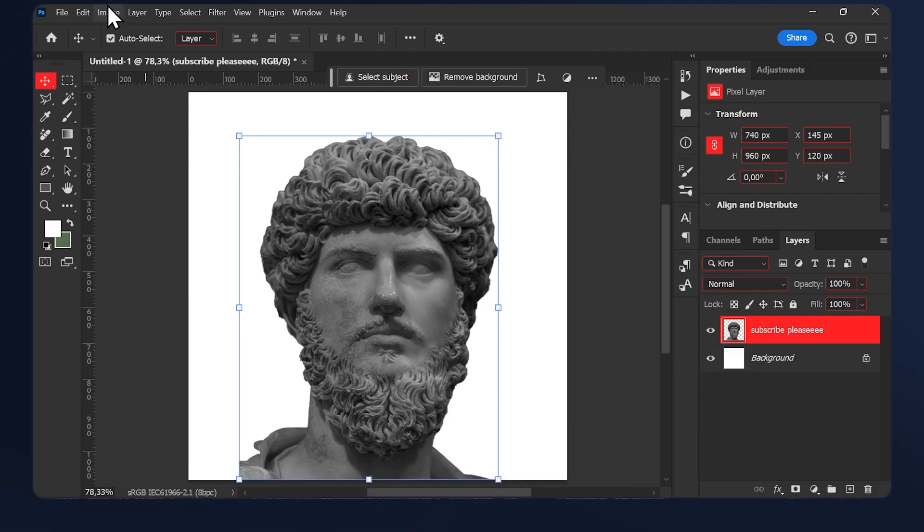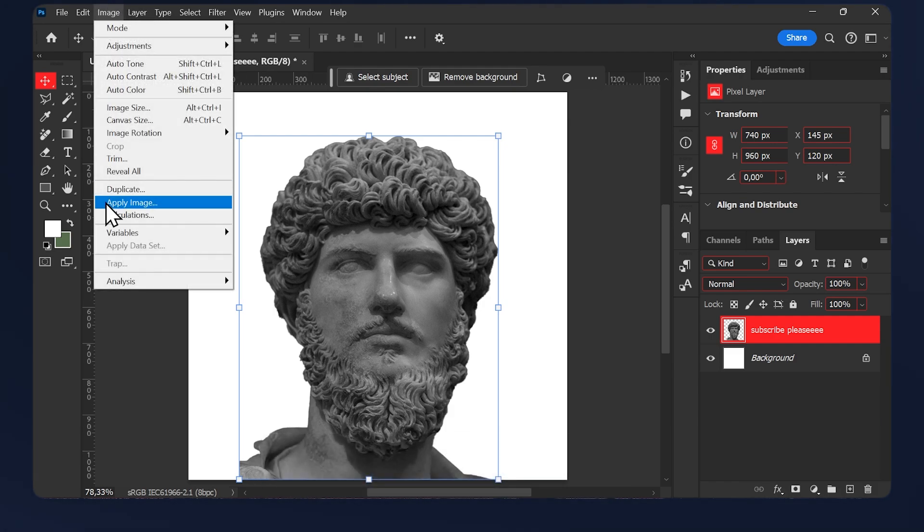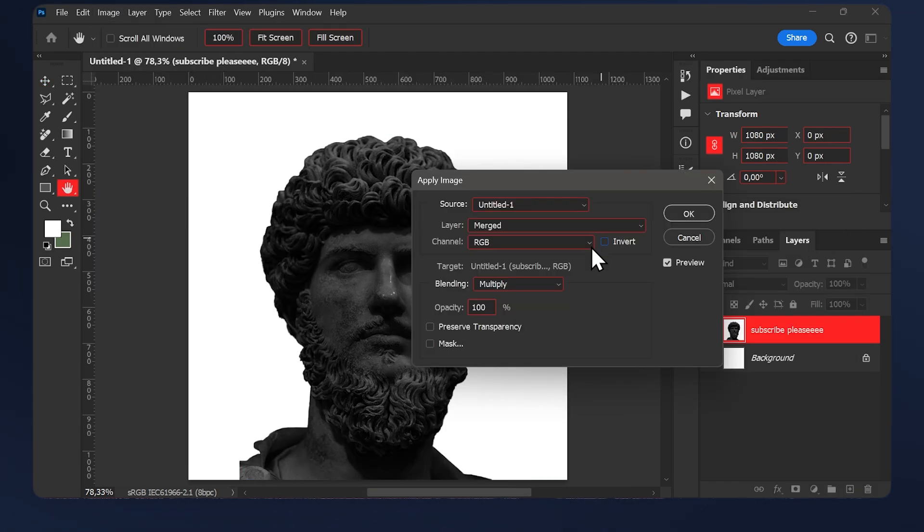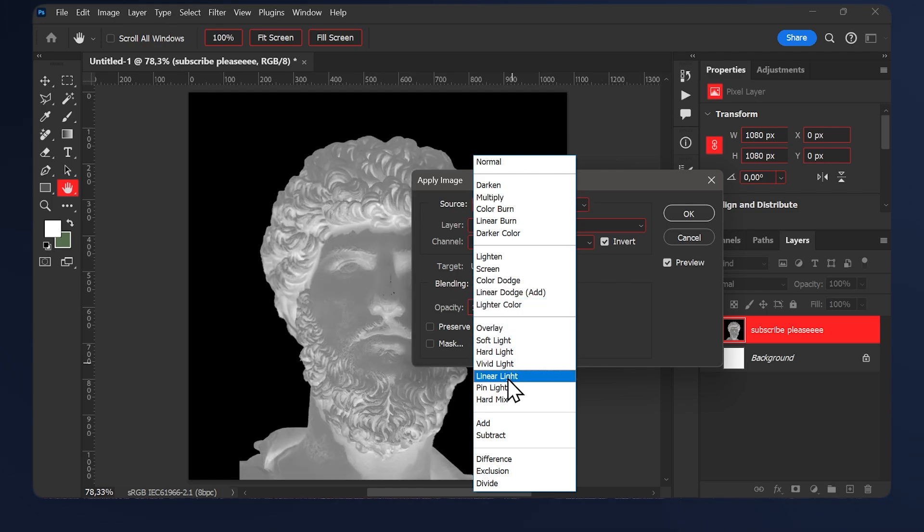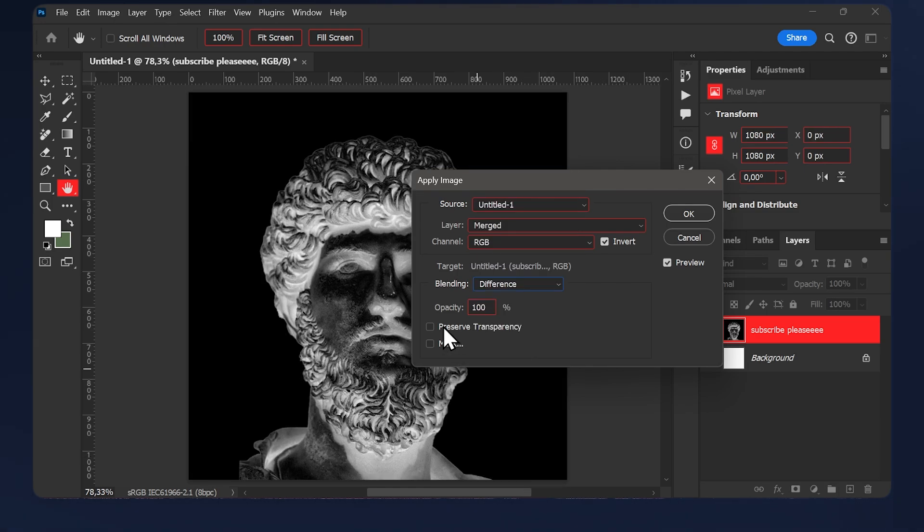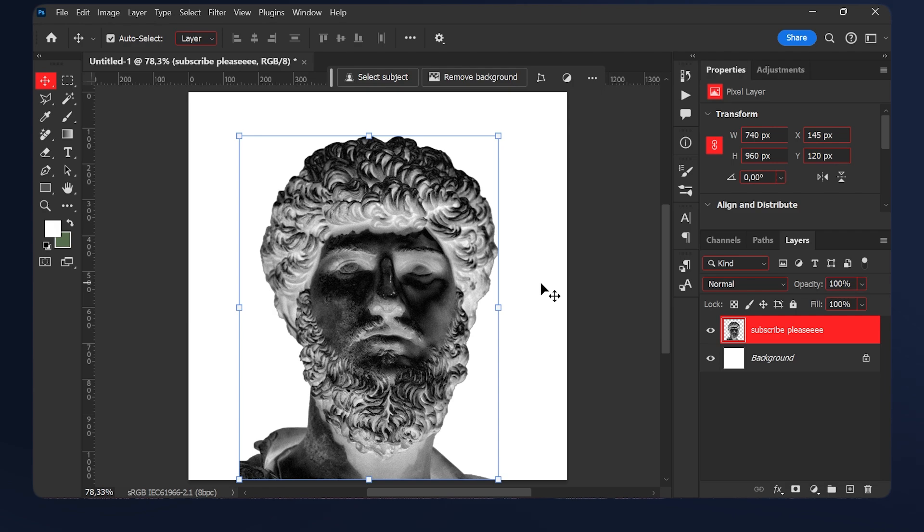Then go to image again and hit apply image. Make sure invert here is checked and set the blending mode to difference, and also make sure the preserve transparency is checked as well. Then hit ok.